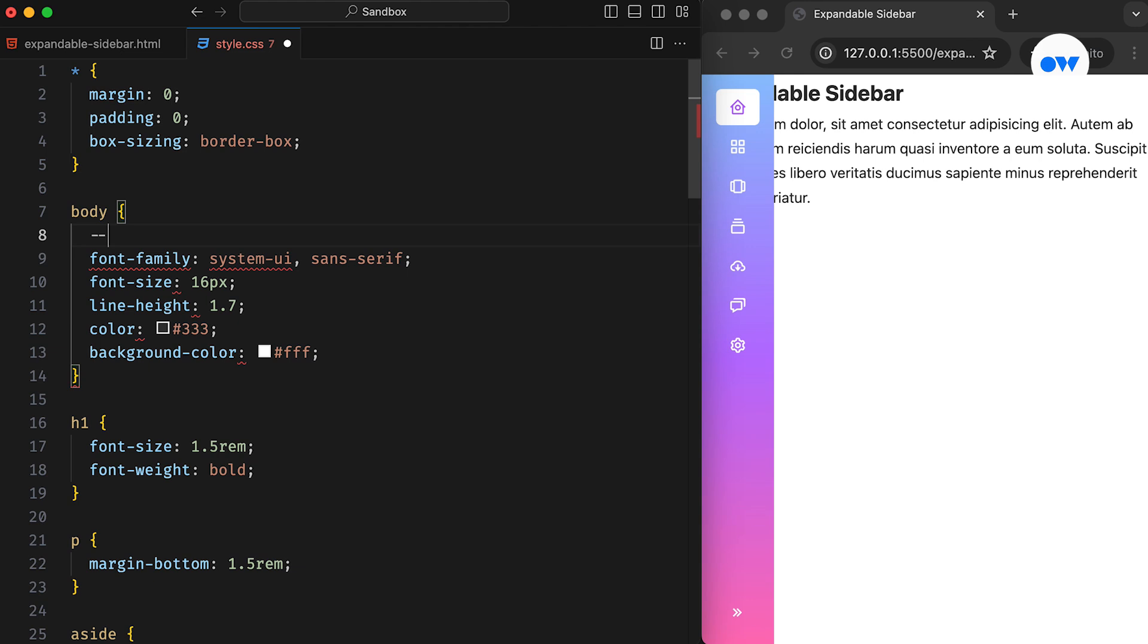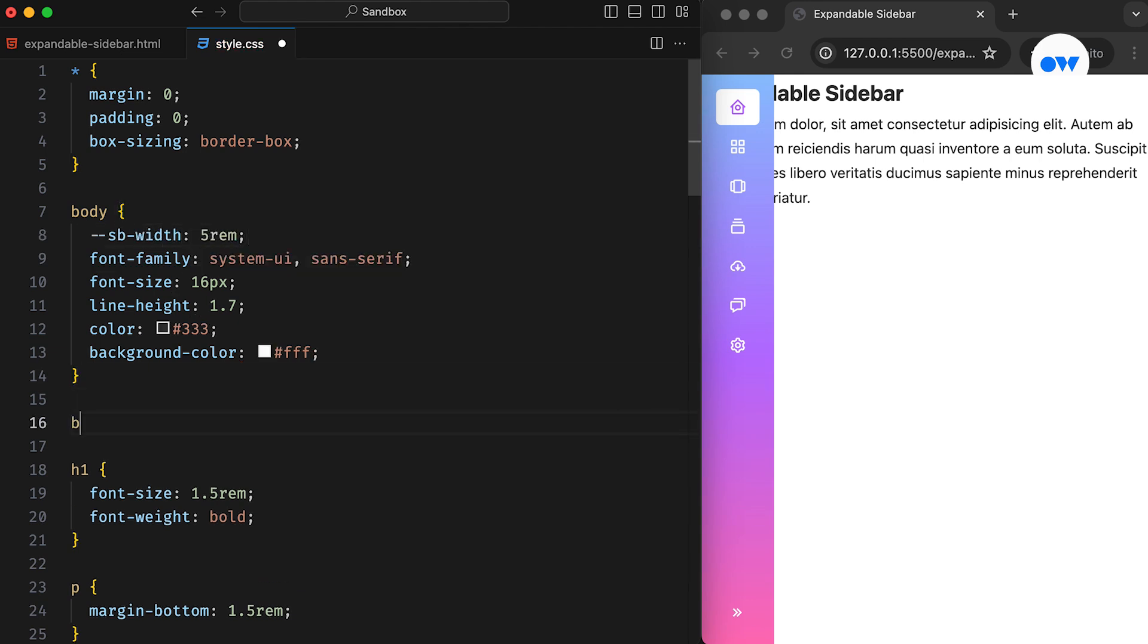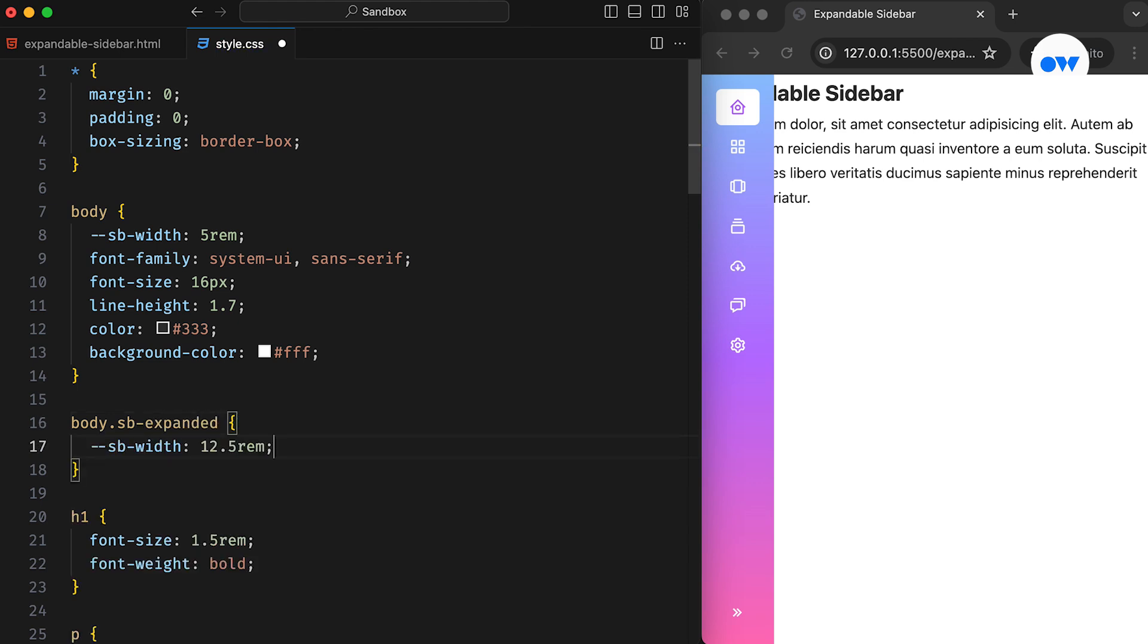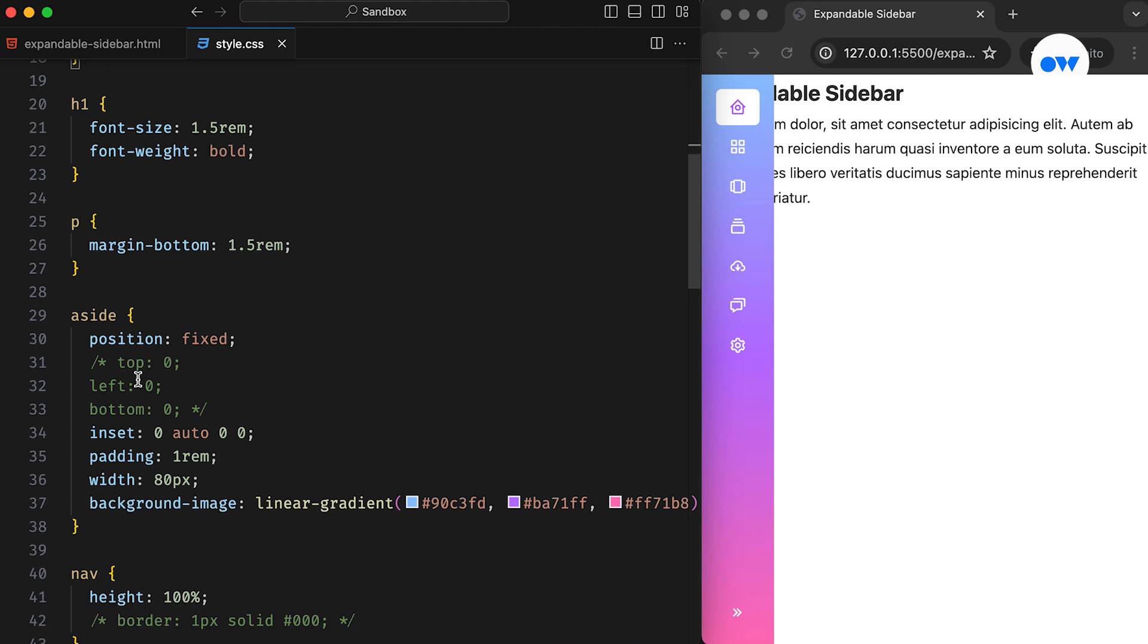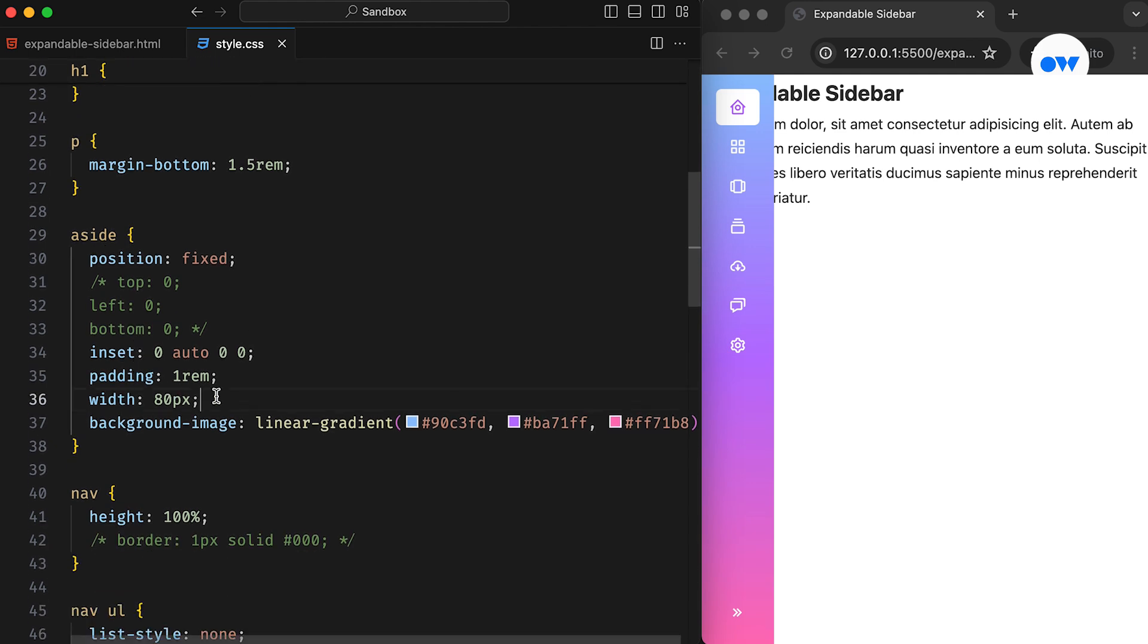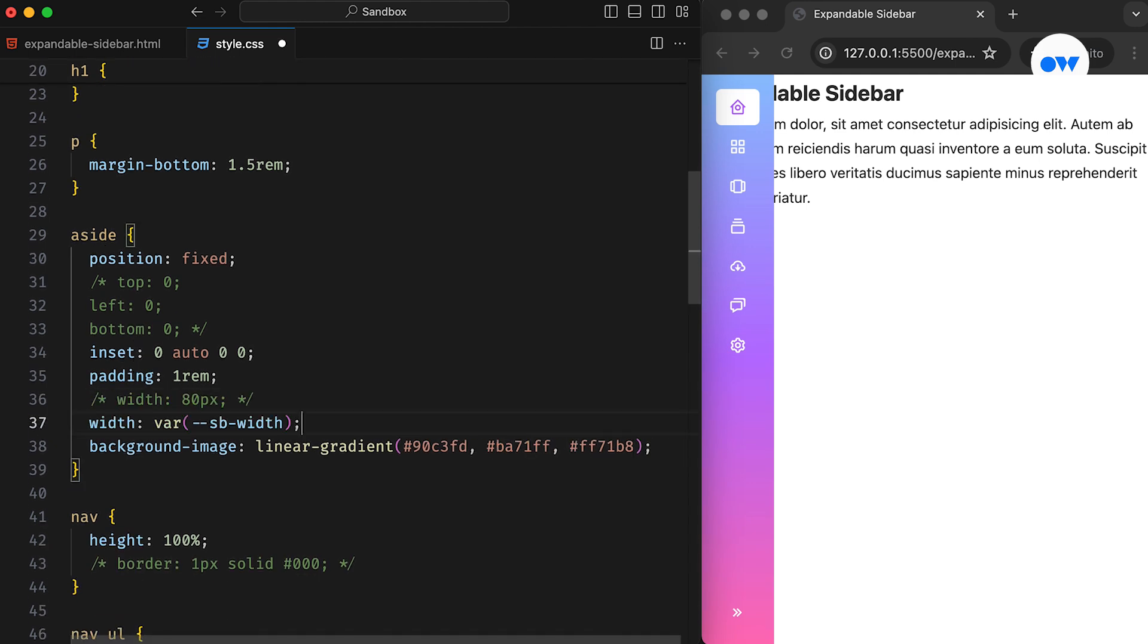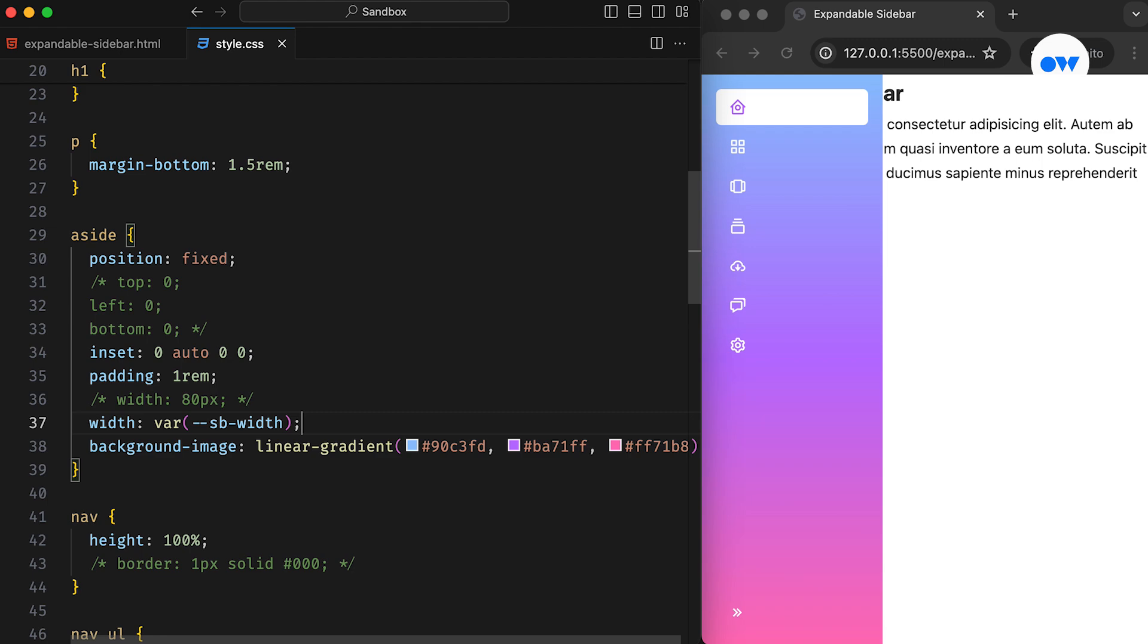Next, we can add a CSS variable to set the initial width of the sidebar, which is 5rem. And whenever the SbExpanded class is applied, the variable will update to 12.5rem. Then, we replace the fixed width of the Aside element with the newly defined variable. This change will reflect the expanded version of the sidebar.